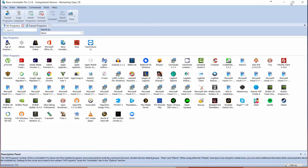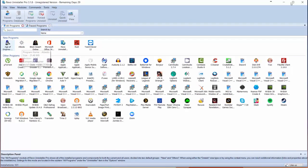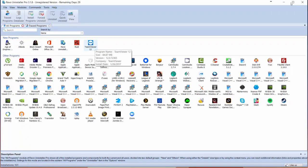Here we have Revo Uninstaller open and as you can see we have the trial version. This is a great way to get a feel for it. This will show you your new programs right at the start here, these are your most recently installed applications along with other programs.